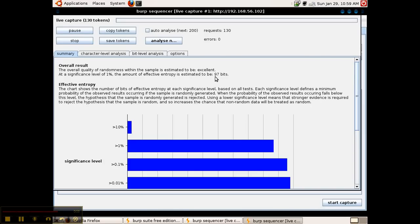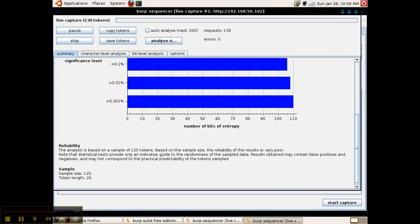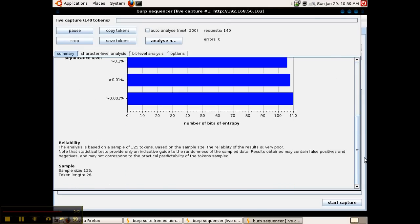It's rated at about 97 bits. This is a little low but probably would have been better if we'd captured more tokens. We really want an effective entropy to be about 128 bits if possible. The effective entropy is the amount of actual information that is contained in a token. In other words it's a measure of its randomness or non-predictability.